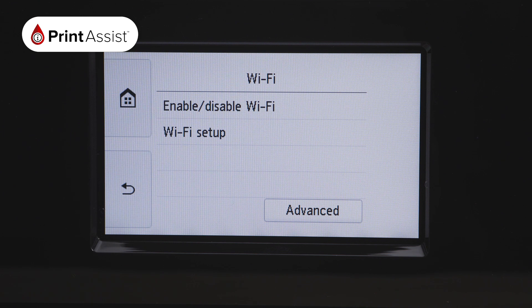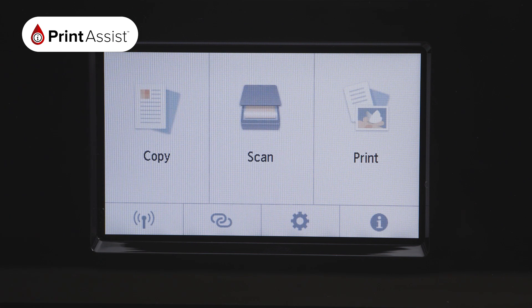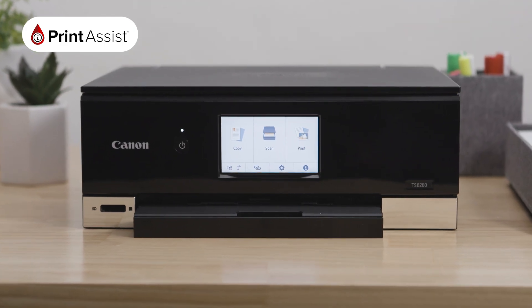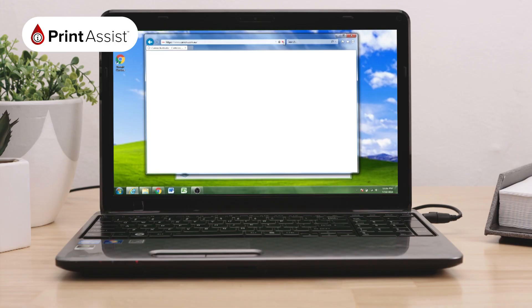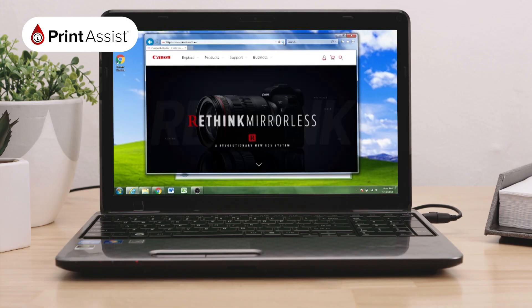Now let's install the printer's drivers and software that will enable you to get the most from your printer. On your computer, open a new web browser window and go to canon.com.au.